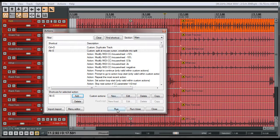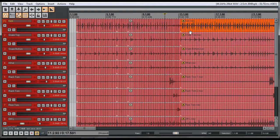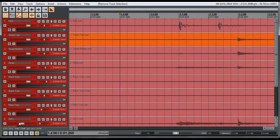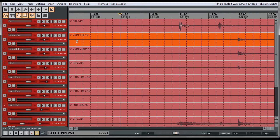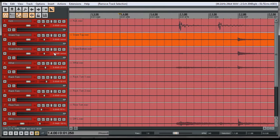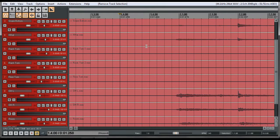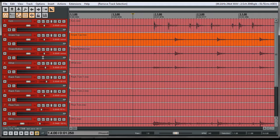Click Close and you're all set. Now that you have your SWS extensions set up and the Gopher Reaper Key Map set up, we're going to go ahead and work with this drum beat and make it 100% in time.